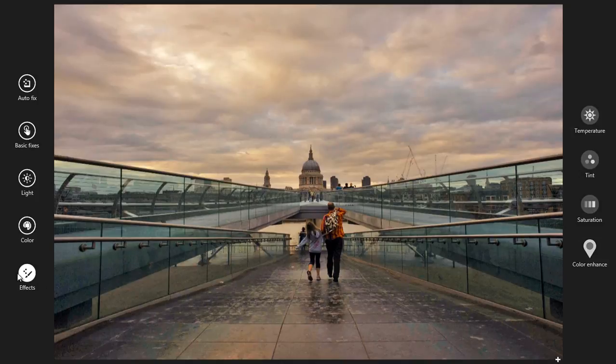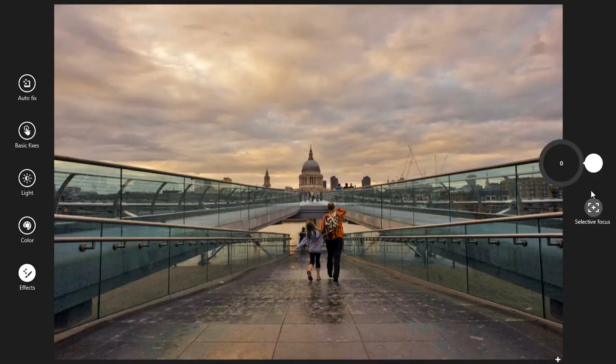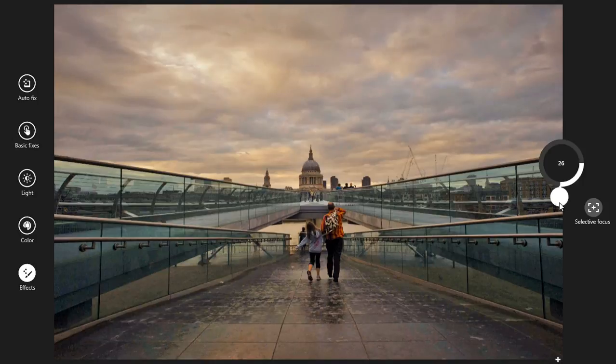Moreover, we have some special effects like vignetting. I want vignetting — yes, like this. That's very nice.